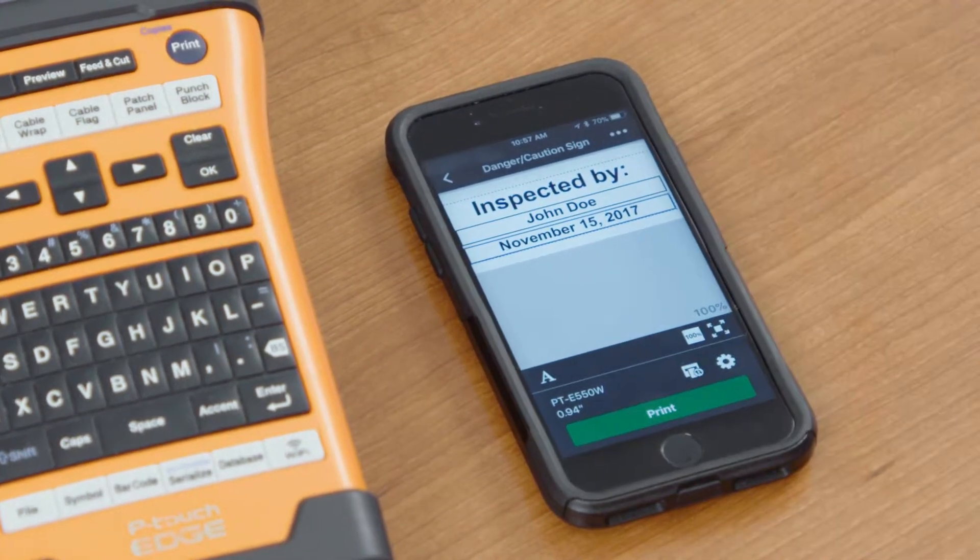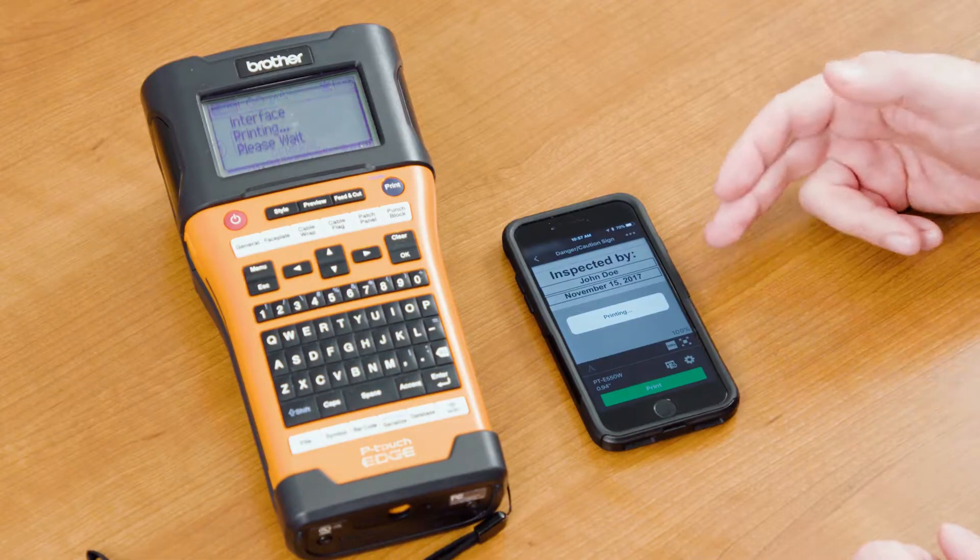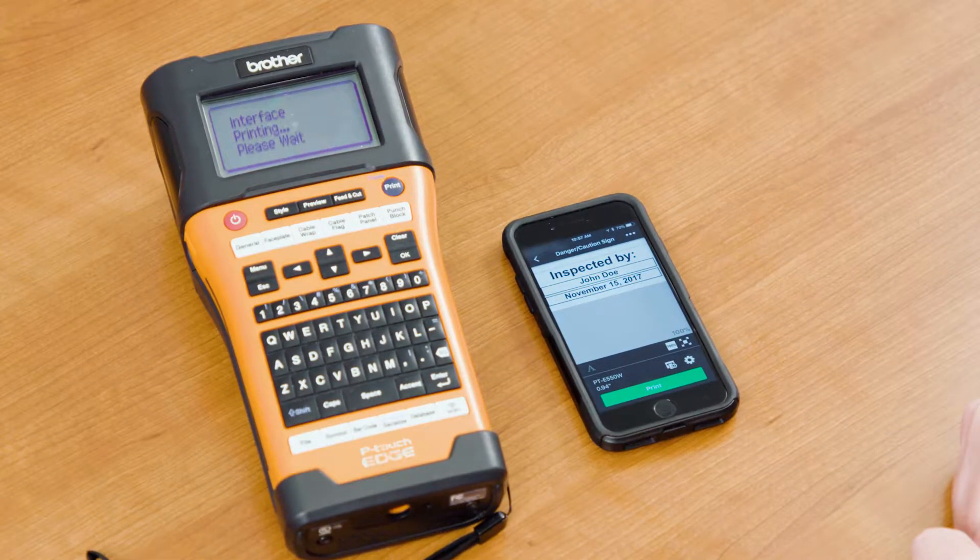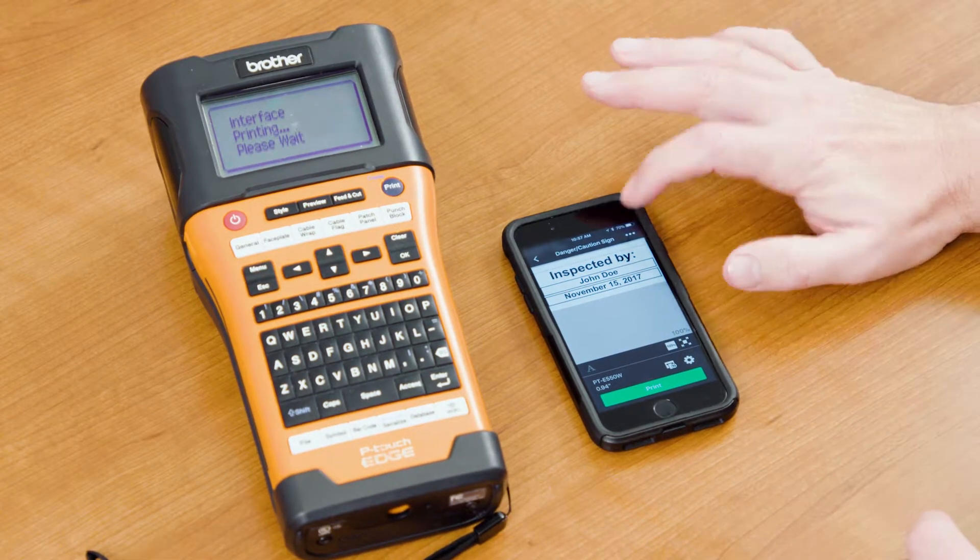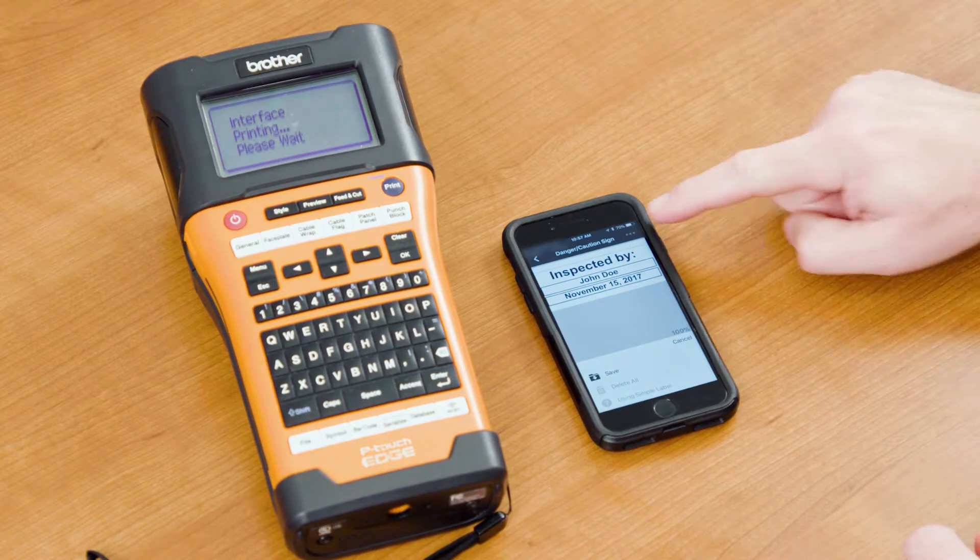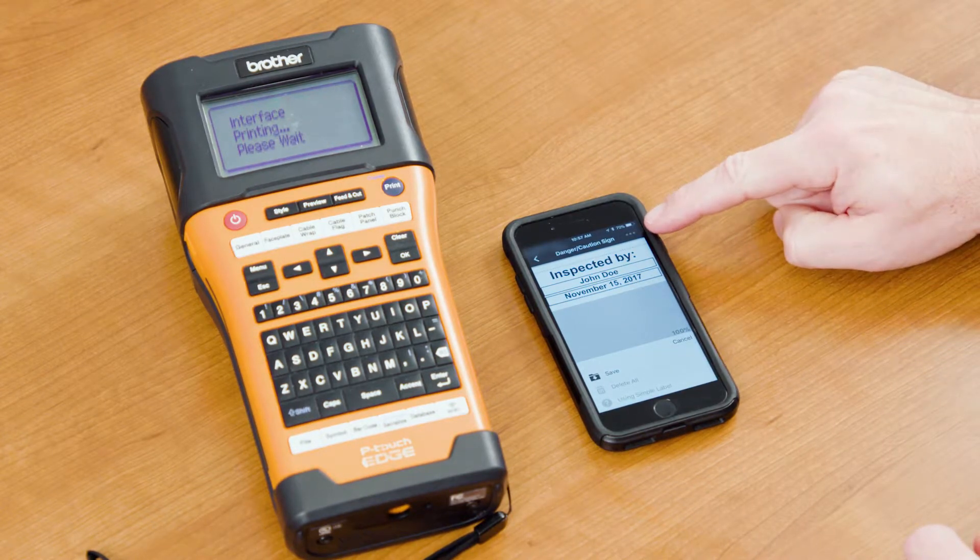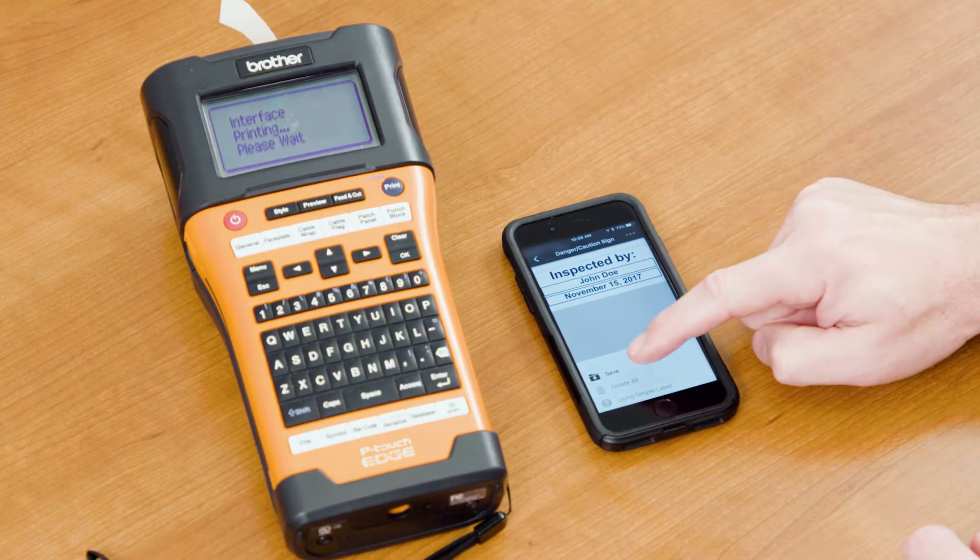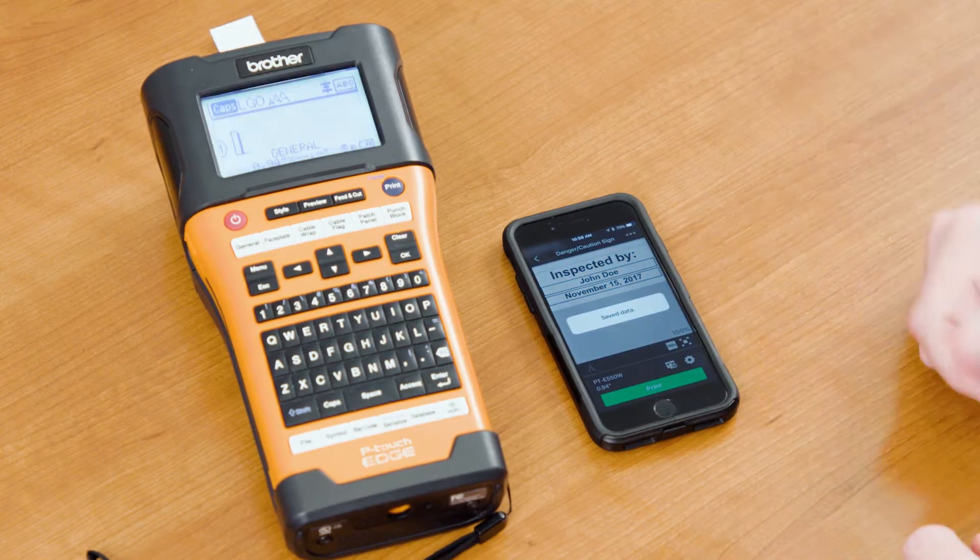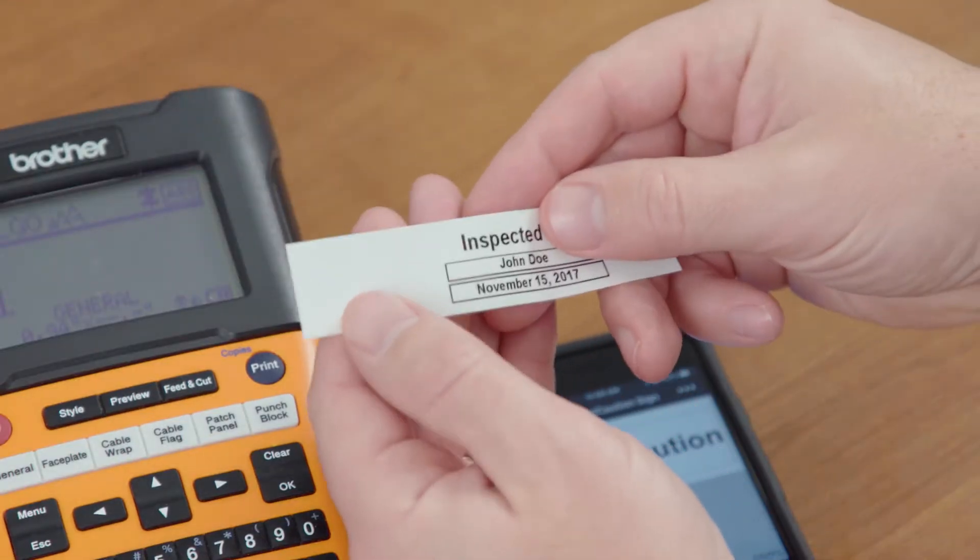We can print that label directly from our mobile device to our PTE 550W. Another thing we can do is save that label. If you select the three dots down at the bottom here, you can hit Save and now it's saved.